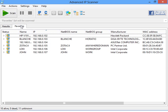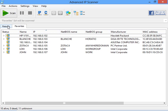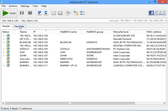This list will be loaded automatically at startup. You may choose whether to scan the entire network or just the computers in the list of favorites.